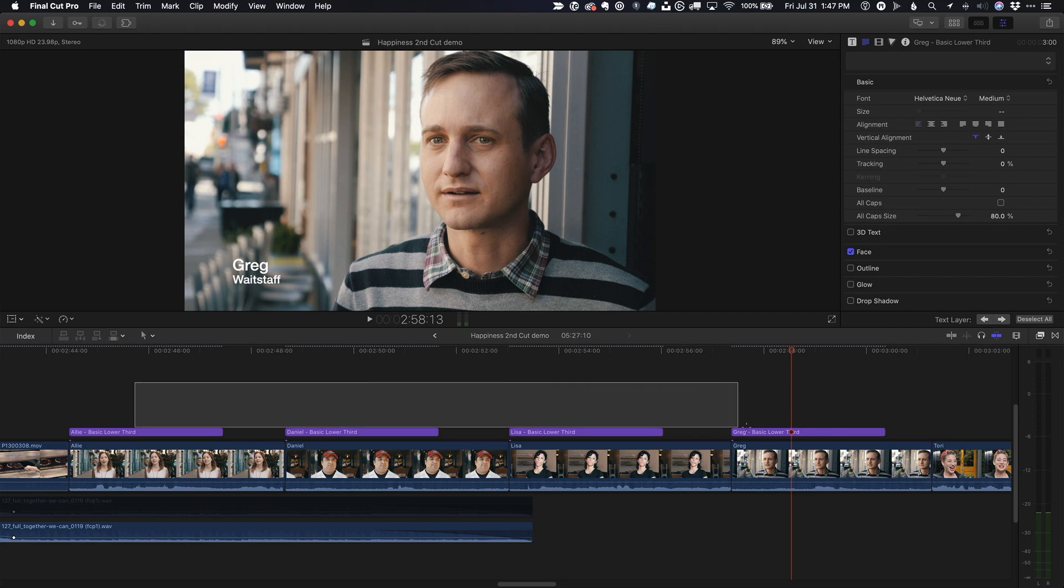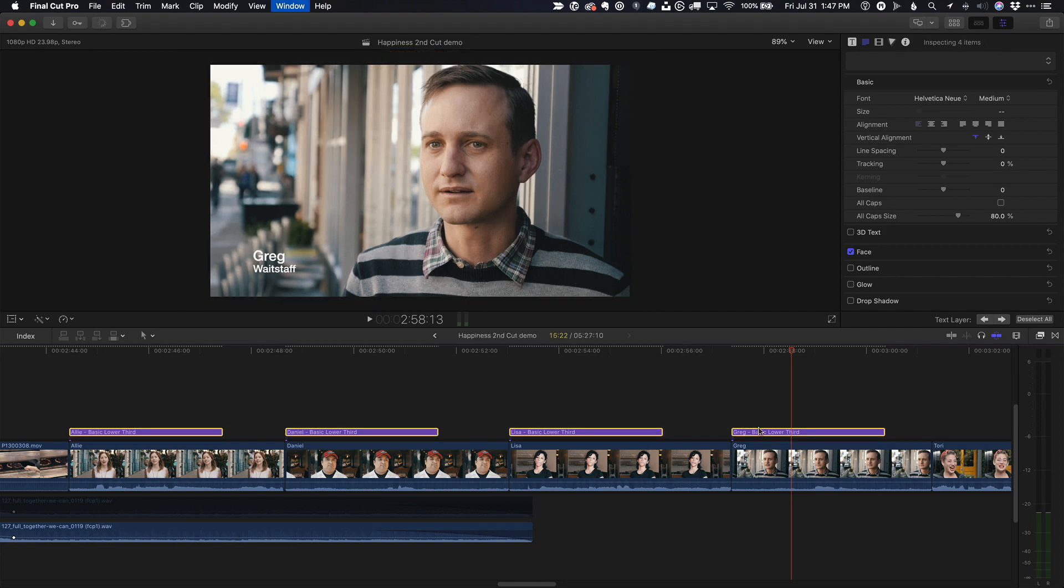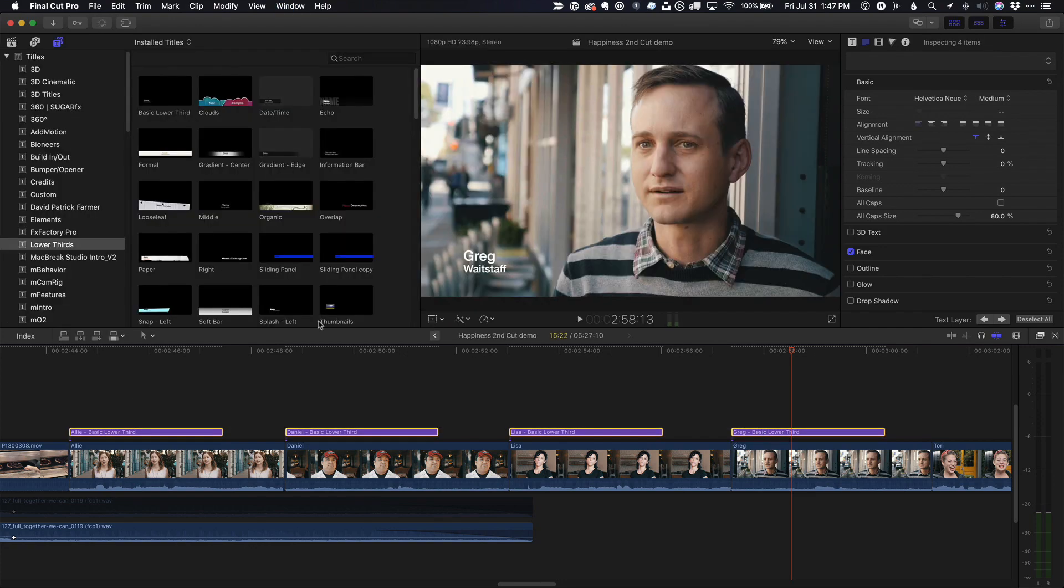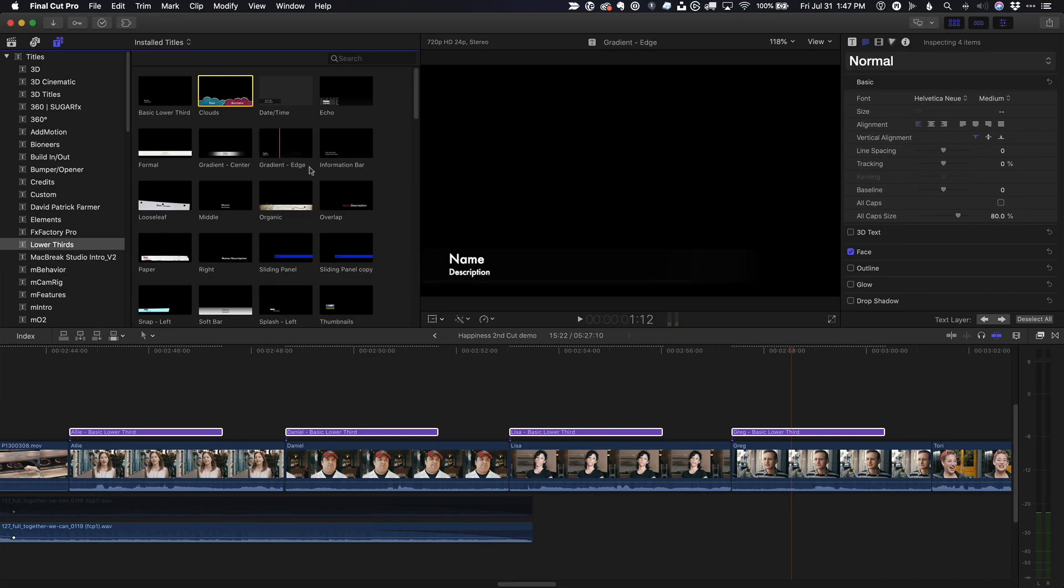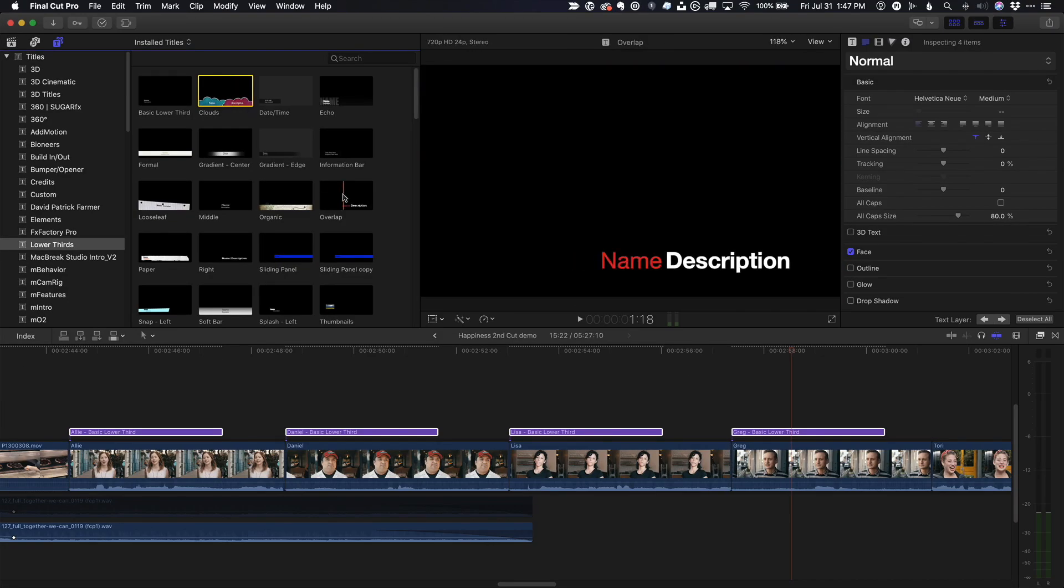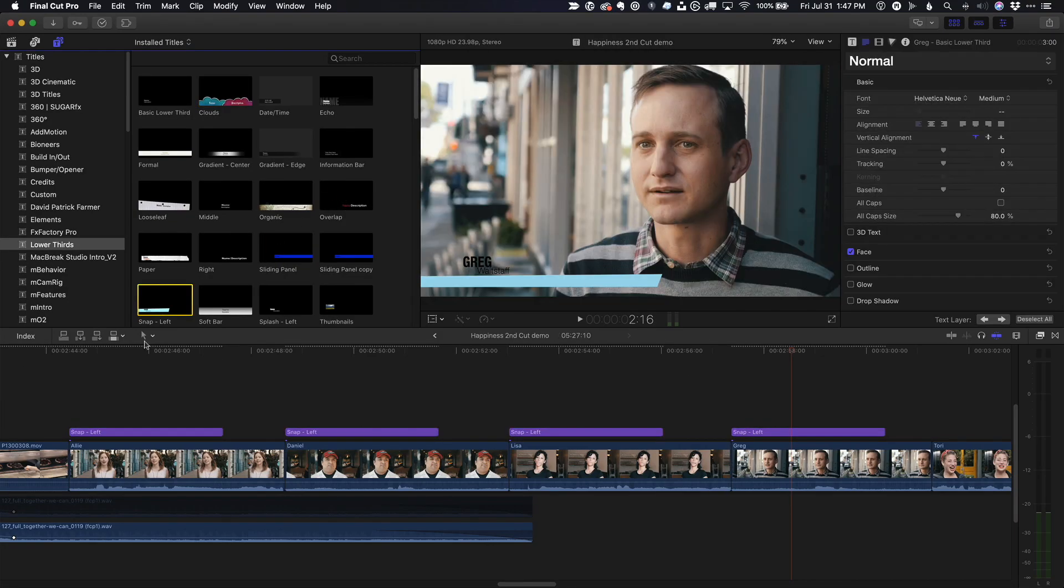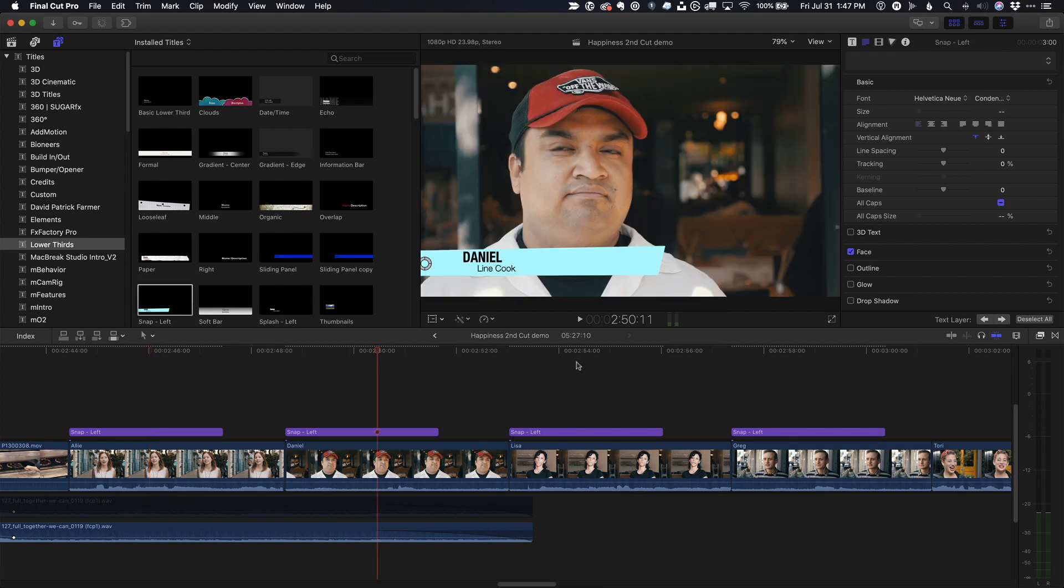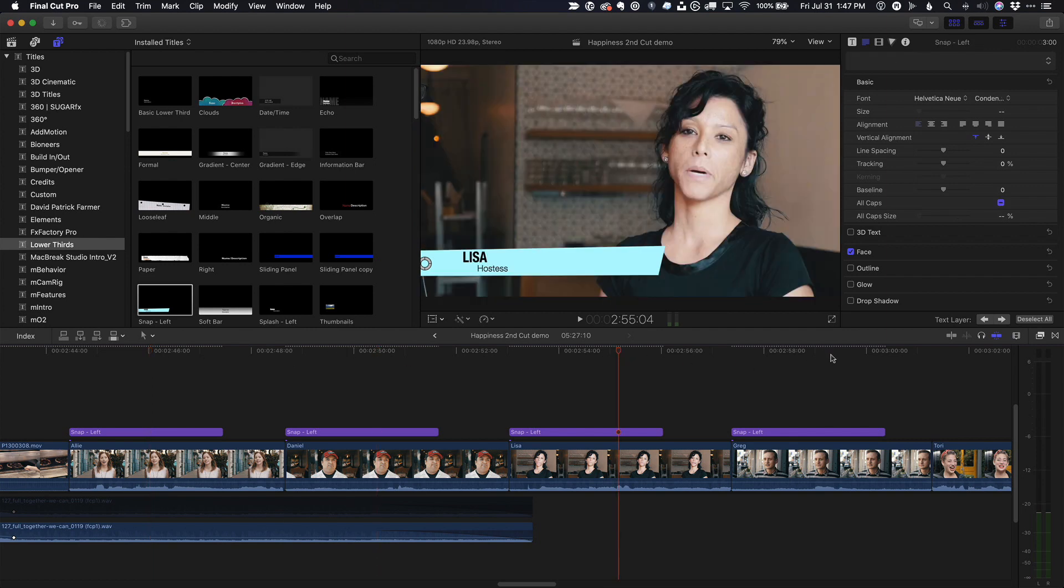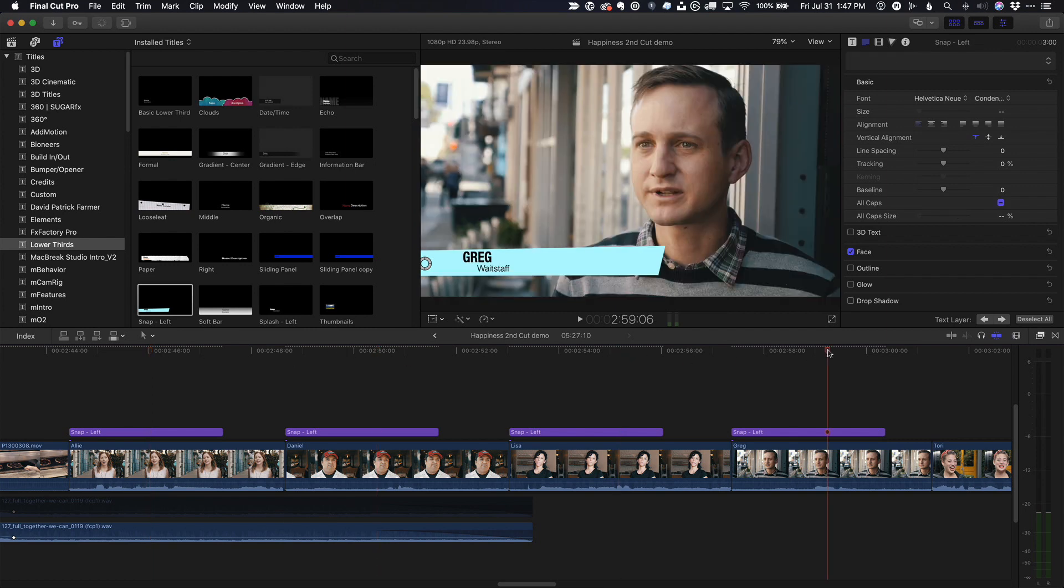Now, if I want to change the template, I can select them all, go to the titles and generators sidebar to the lower thirds category and select any template that includes two text lines. If I double click it, all my titles are updated with the new template, but my edited names and descriptions remain intact.